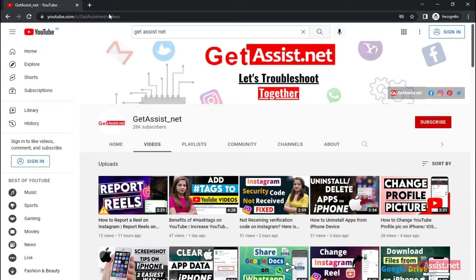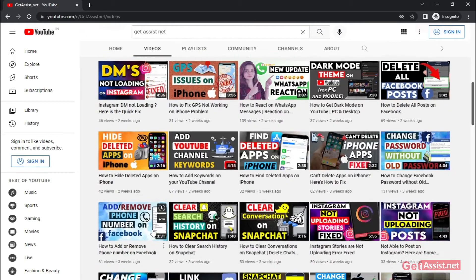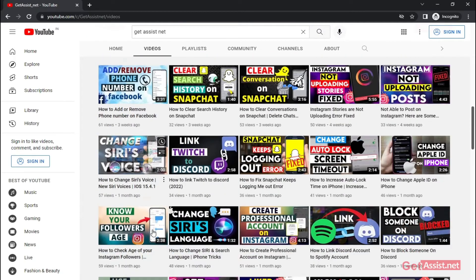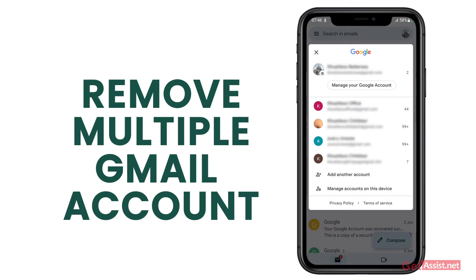Hey everyone, welcome back to my YouTube channel getassist.net. I'm back again with a brand new video where I will be showing you how you can remove multiple Gmail accounts on your iPhone device. If you are interested, make sure you watch the video till the end. Now let's get started.